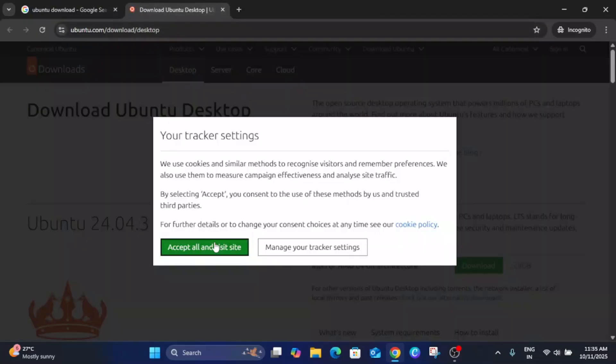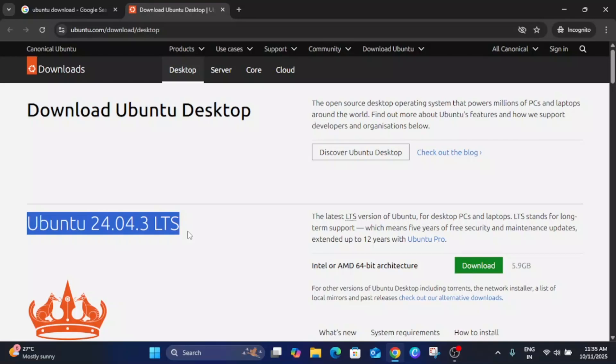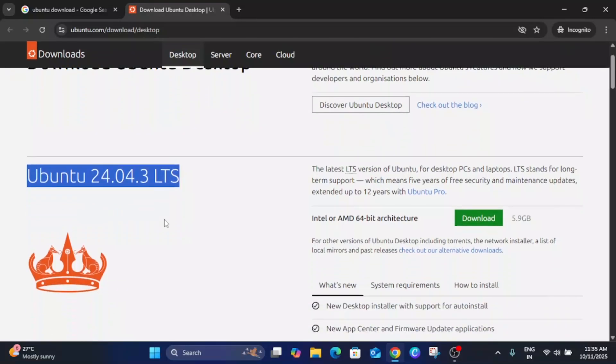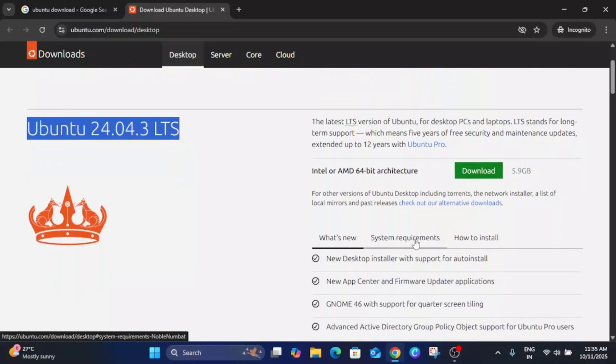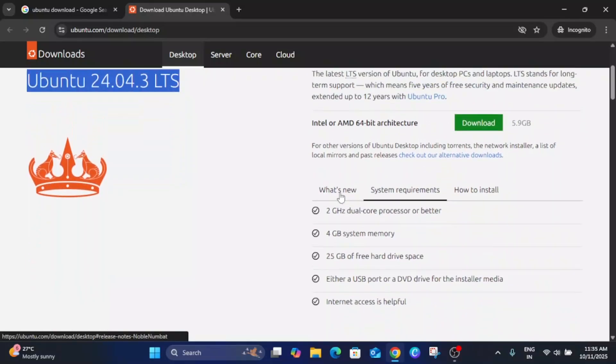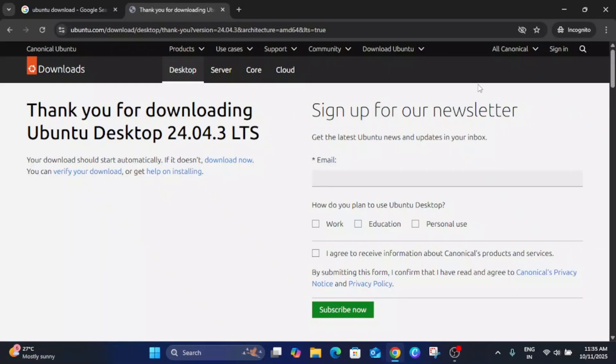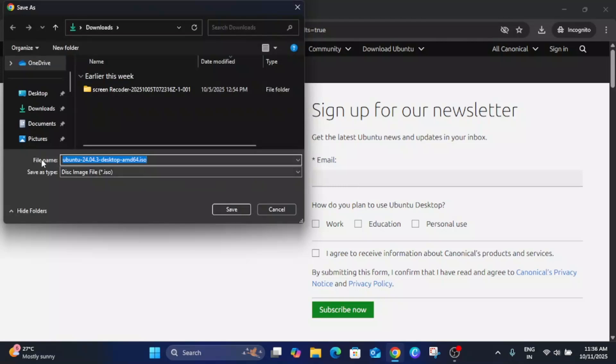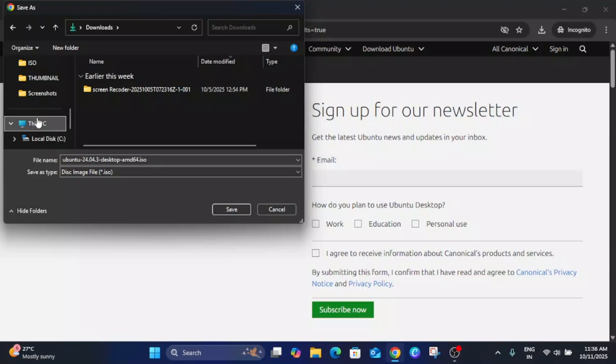You can accept it. Now this is the LTS version we needed, this is the latest version as of now. Click on the download option. You can see here the system requirements. Click on download and once you click on download it will take some time. I have already downloaded this, let me show you.